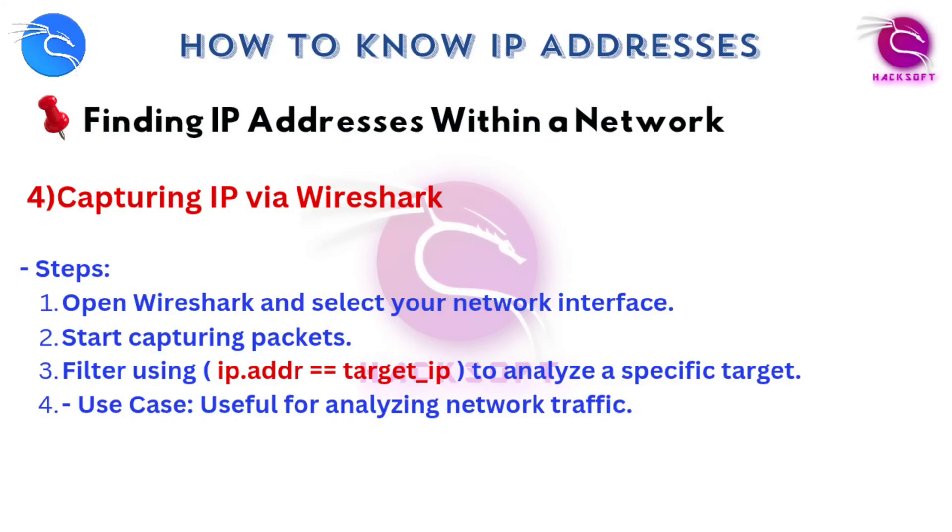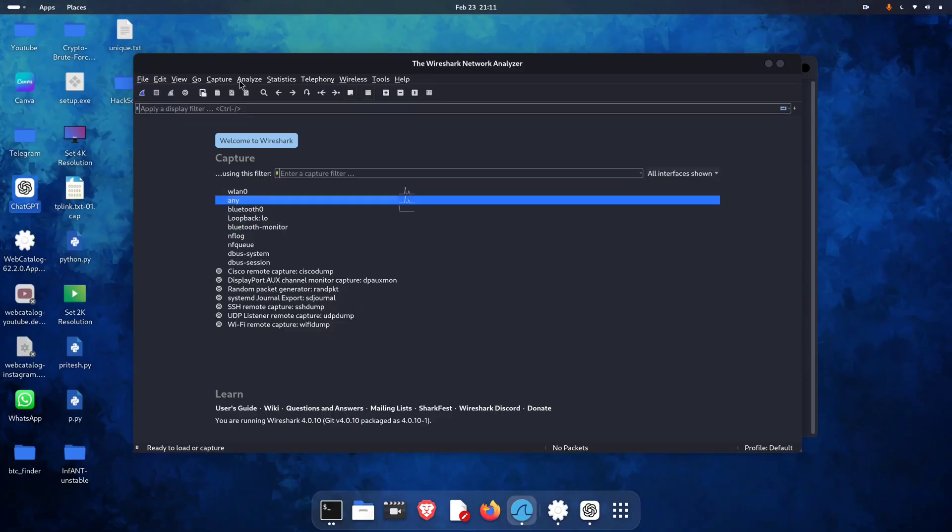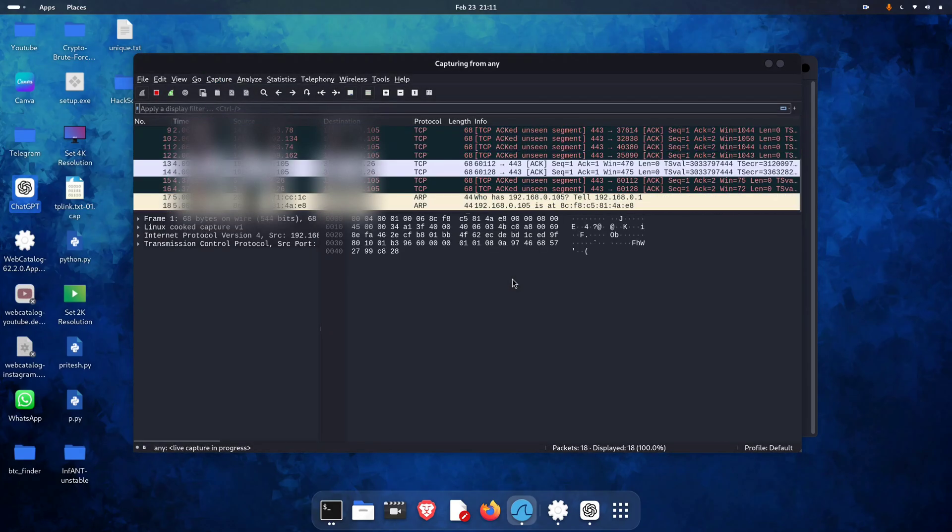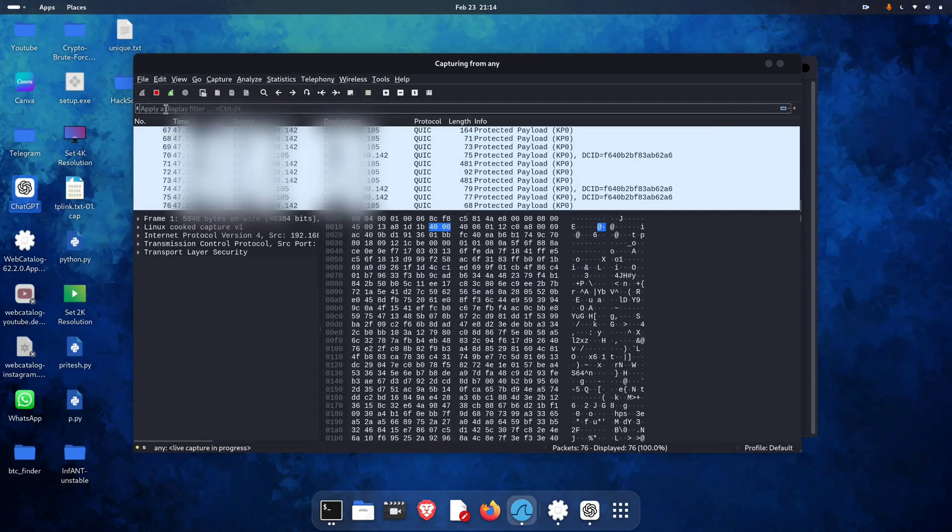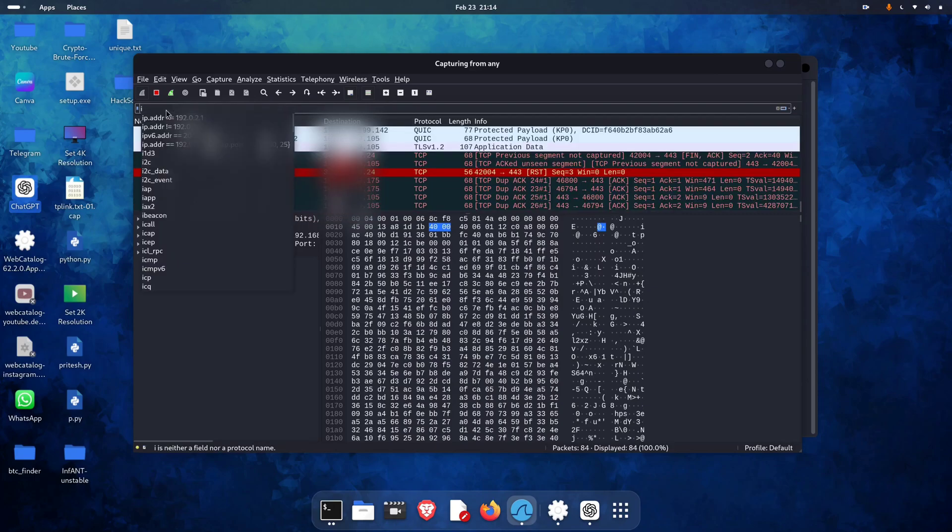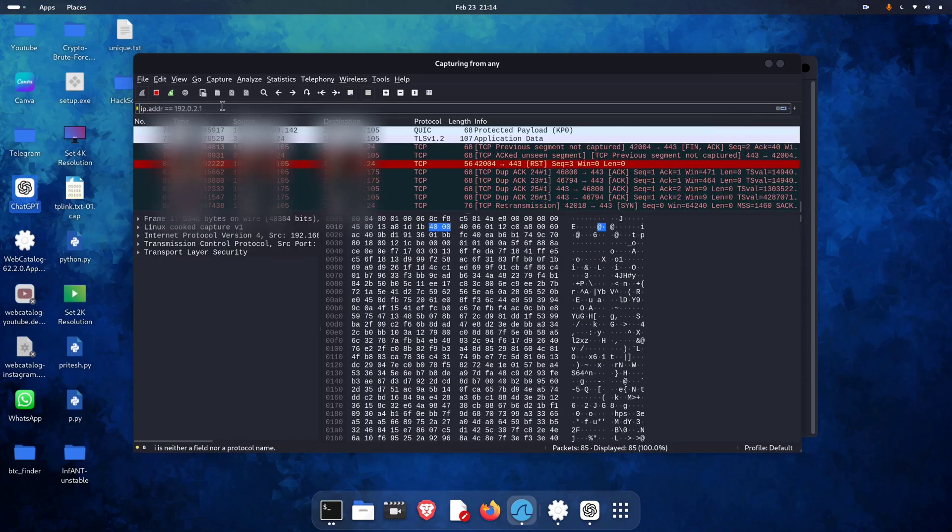Inside the network, you can also capture and watch packets with Wireshark. Open Wireshark, pick your active interface or choose any, and start capturing. You'll see traffic from every device on the network. And you can throw on IP filters to narrow it down to what you actually want to see.